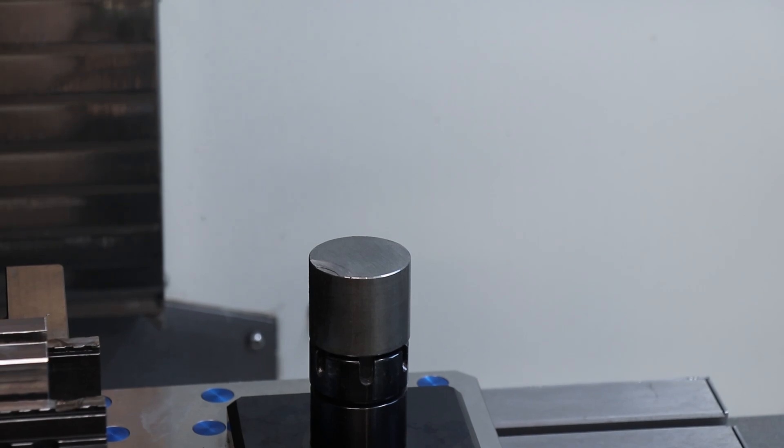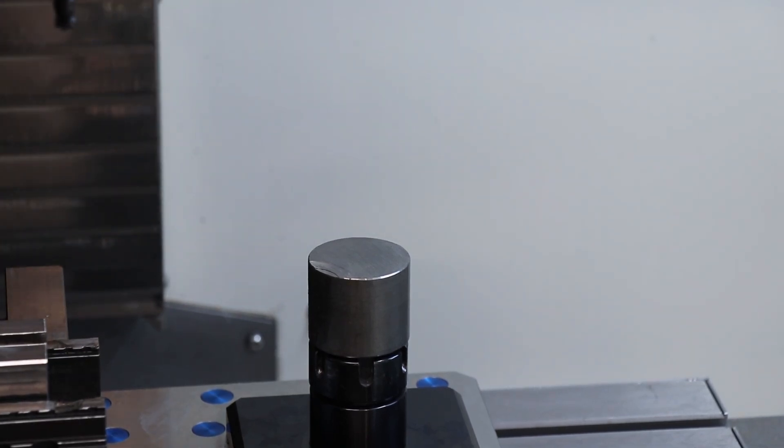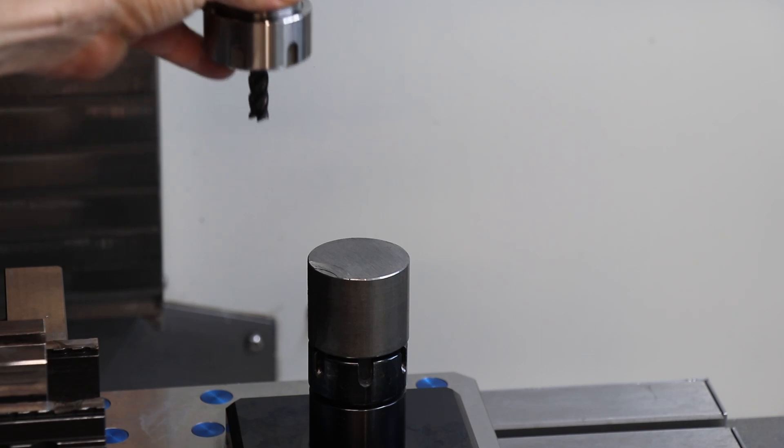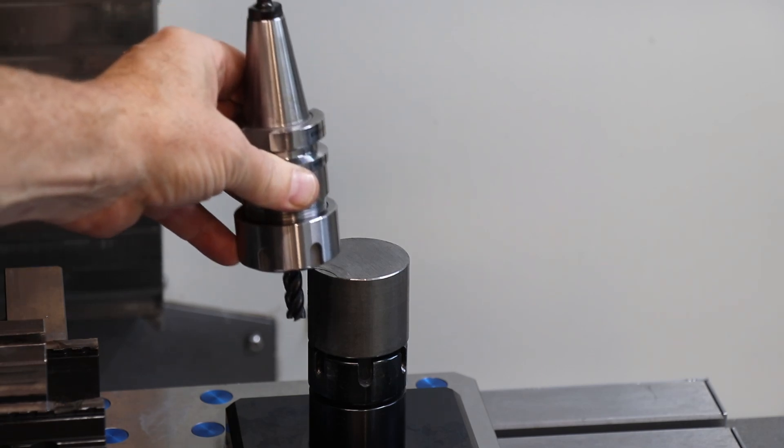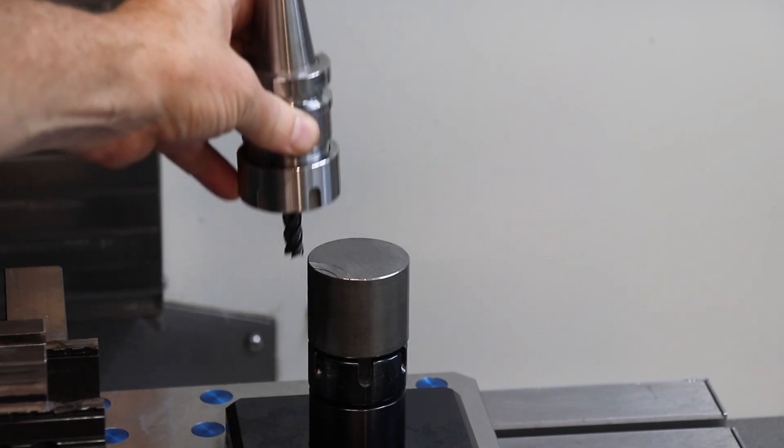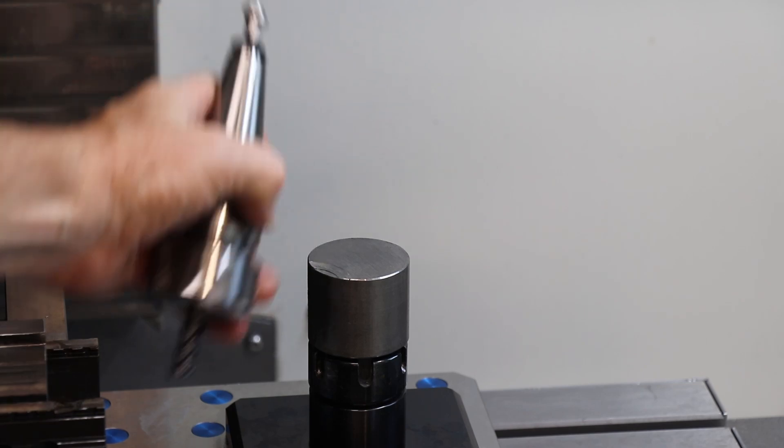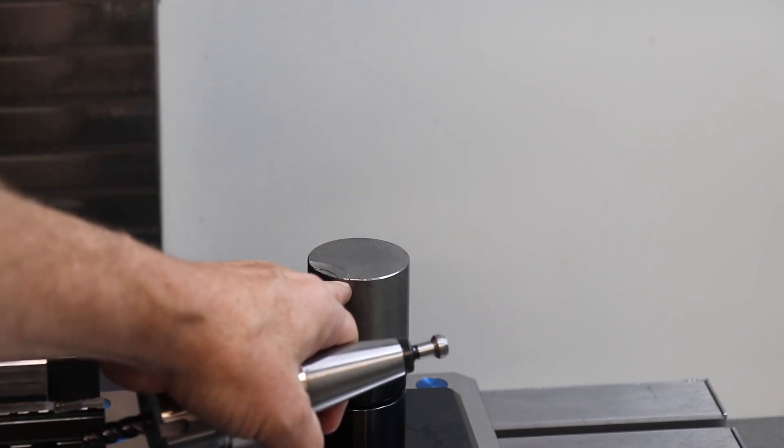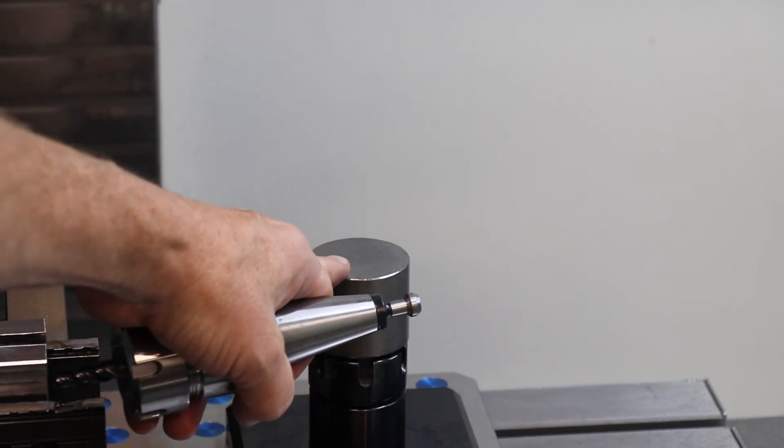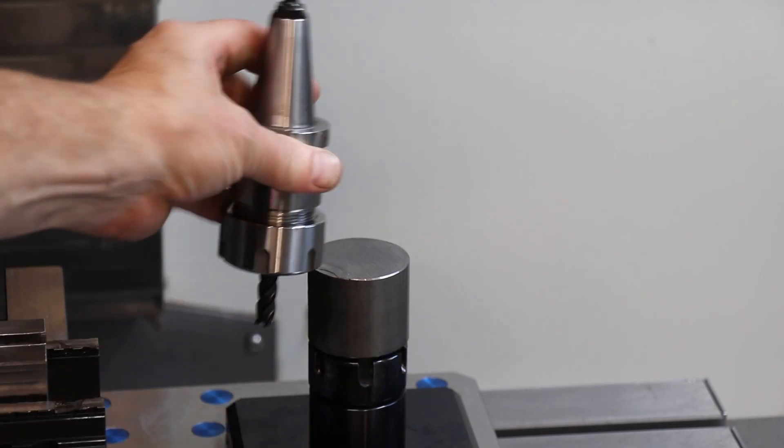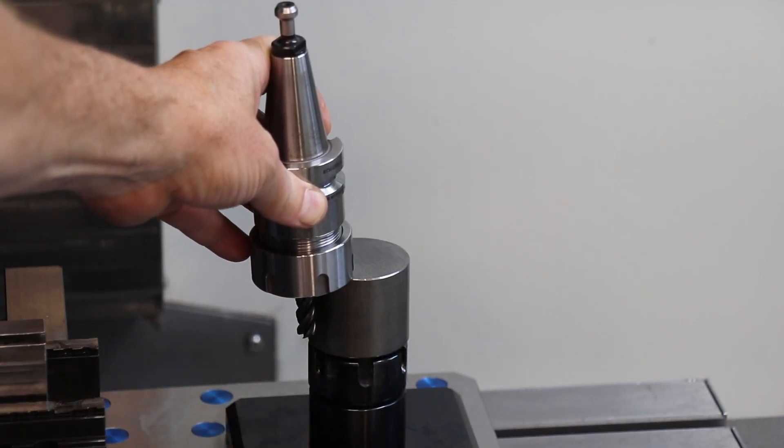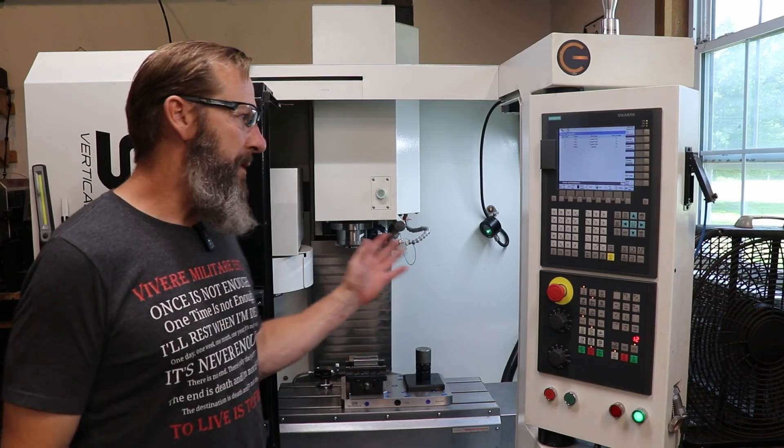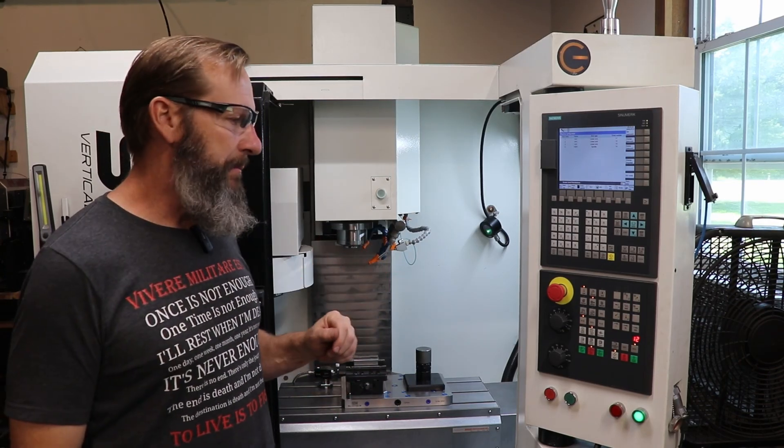Basically what happened was the spindle was going down in a rapid Z movement to hog out this material, and I was a few millimeters off. It thought it had a few more millimeters to go and the collet collided with this workpiece. So that messed my mill up in two different ways.